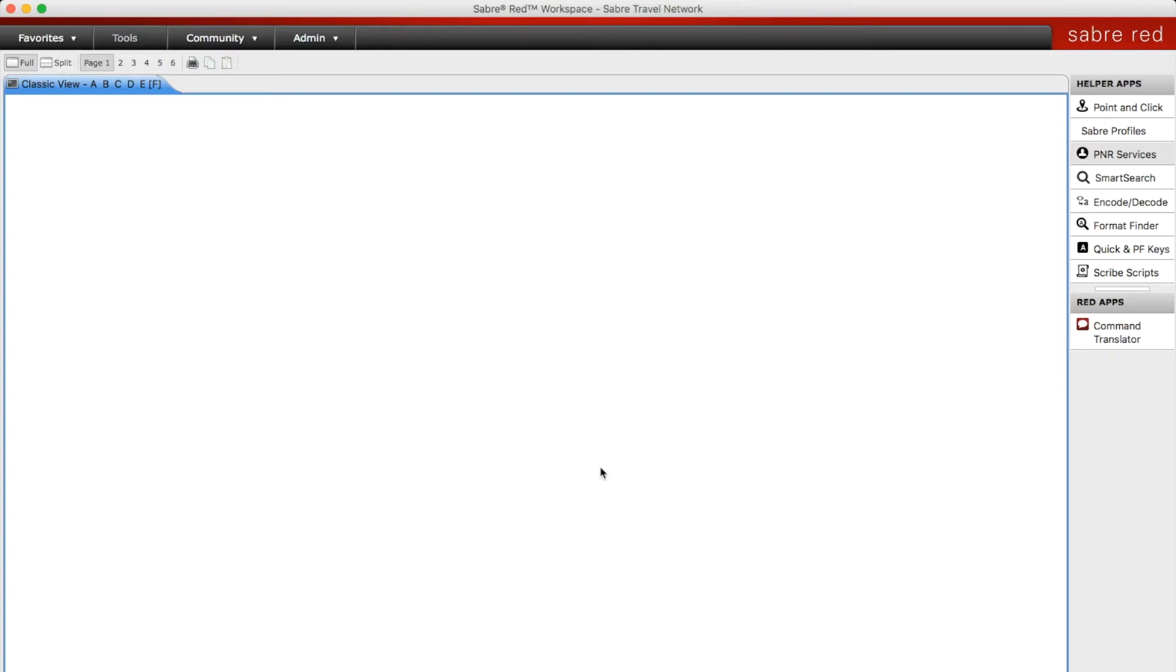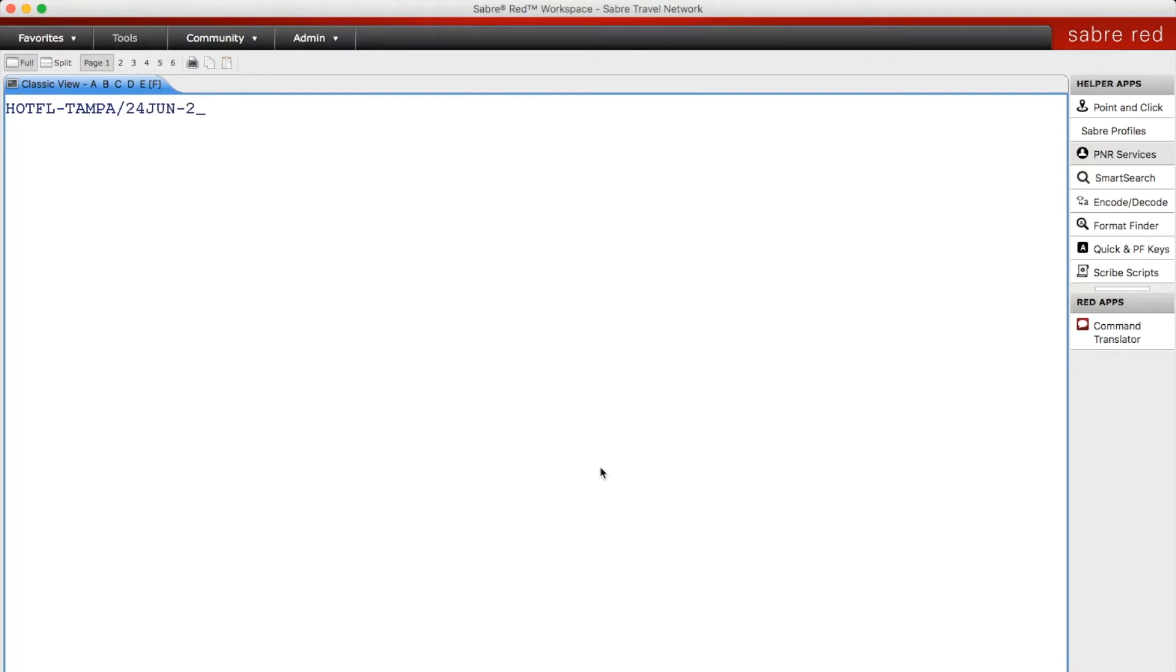There may be instances where your client needs to be in a specific town or area where you don't happen to know the airport code. So you start your entry with HOT, the state abbreviation, dash, the town, and then you continue with the dates needed and the name of the hotel if you have one.